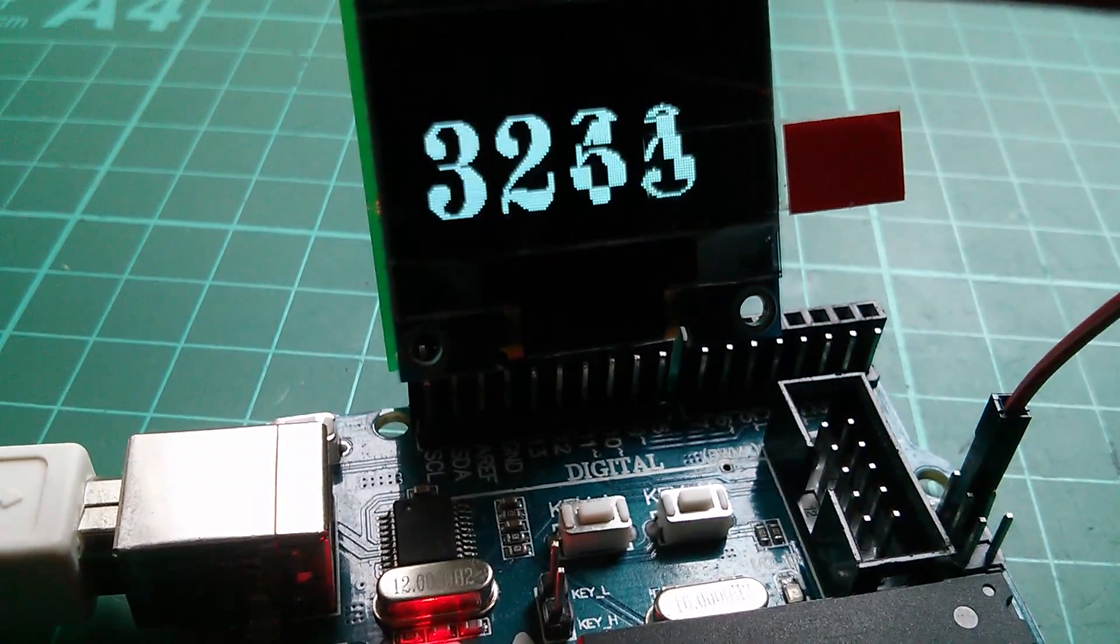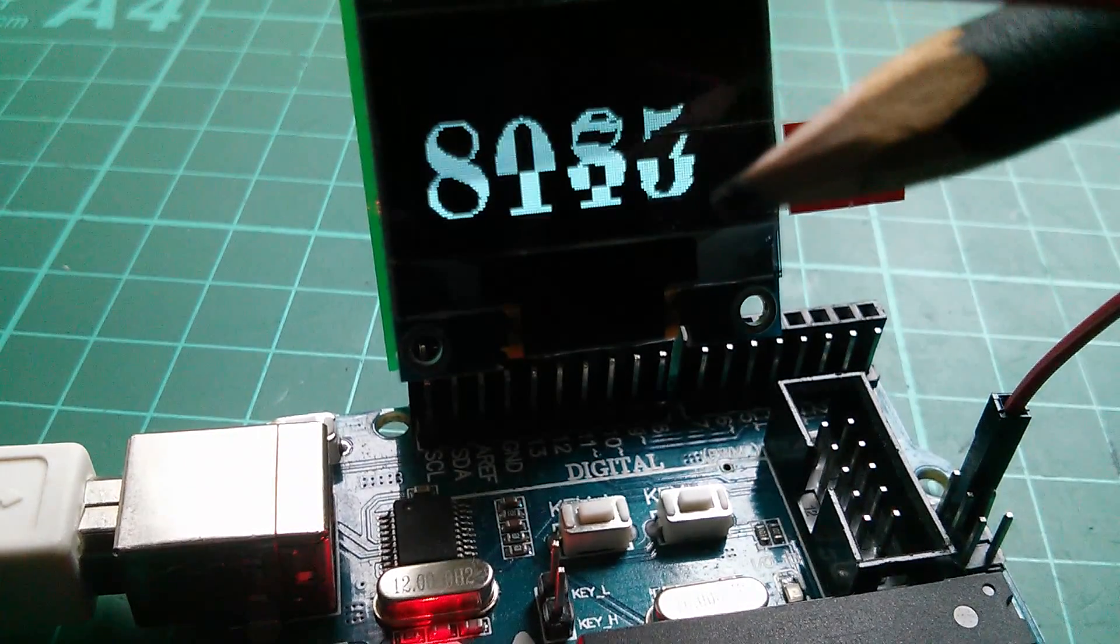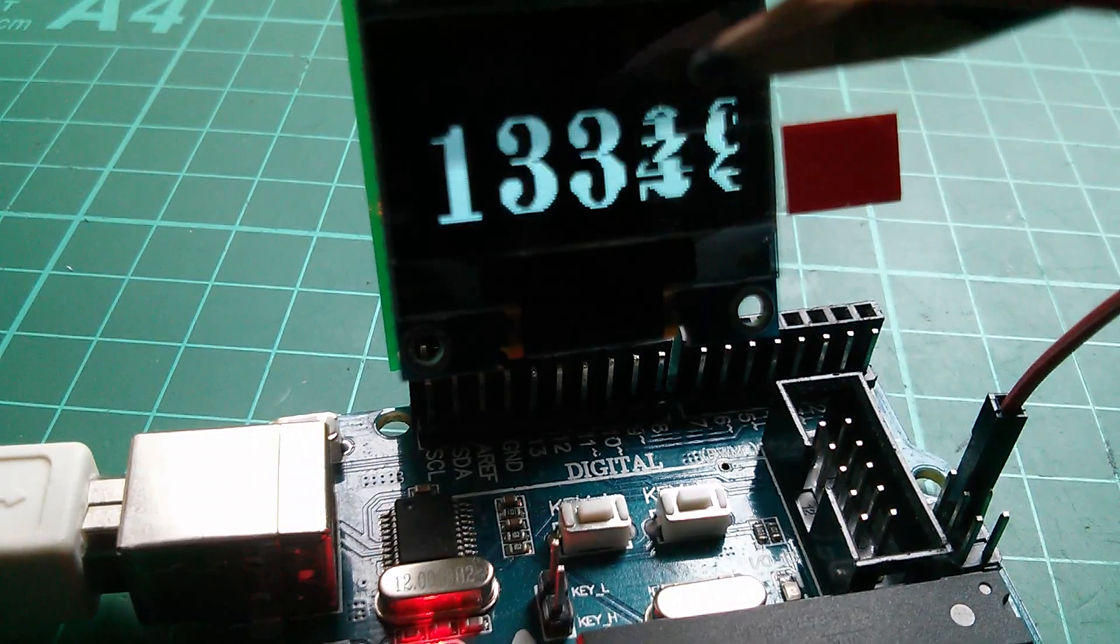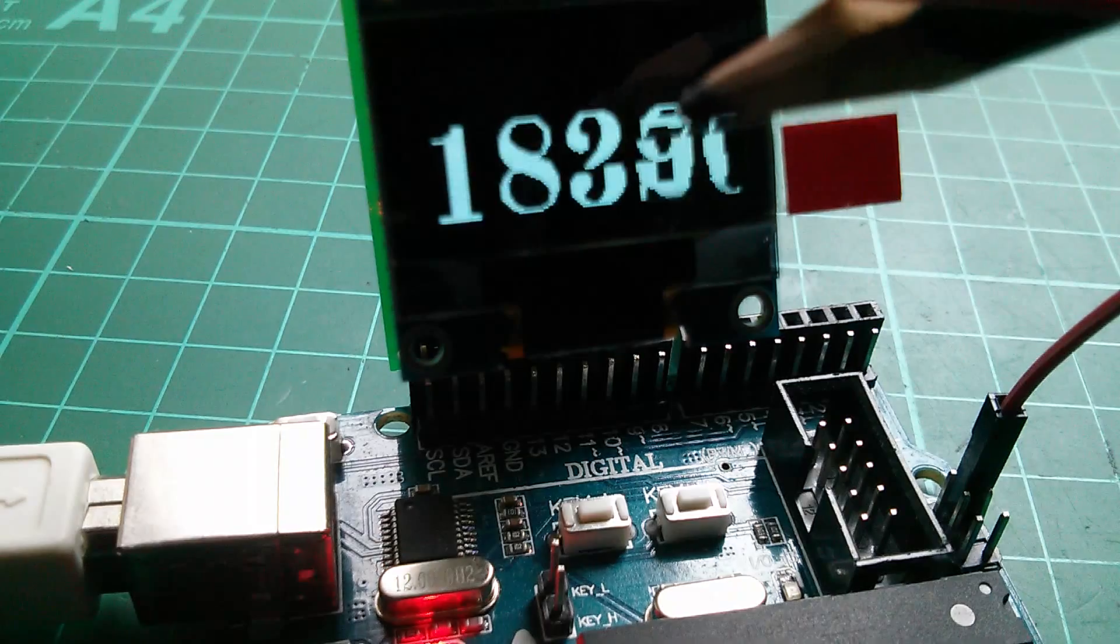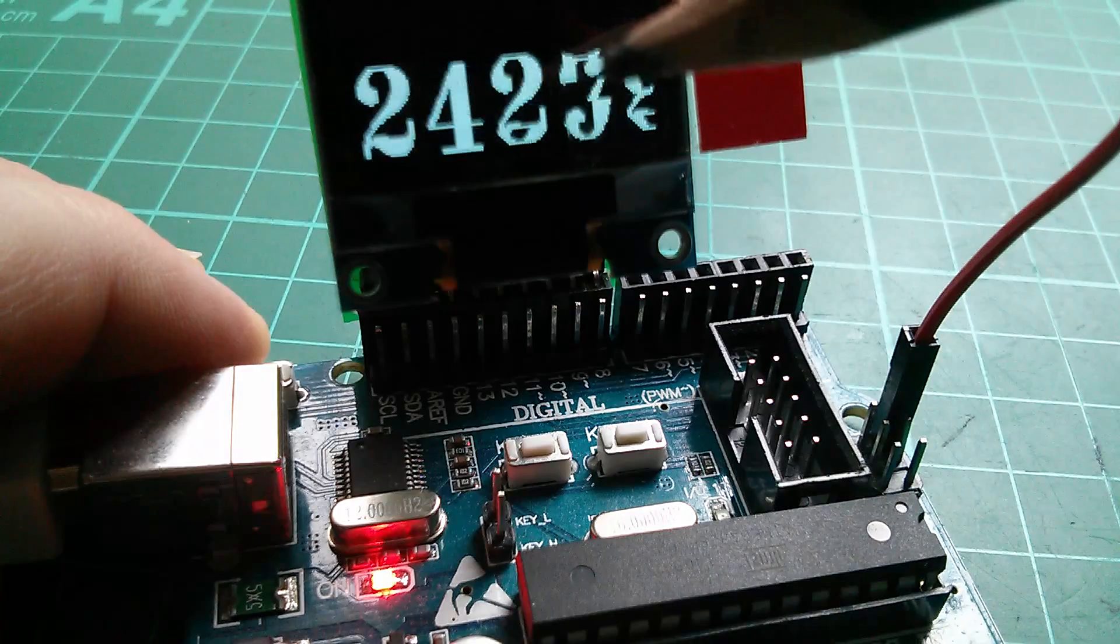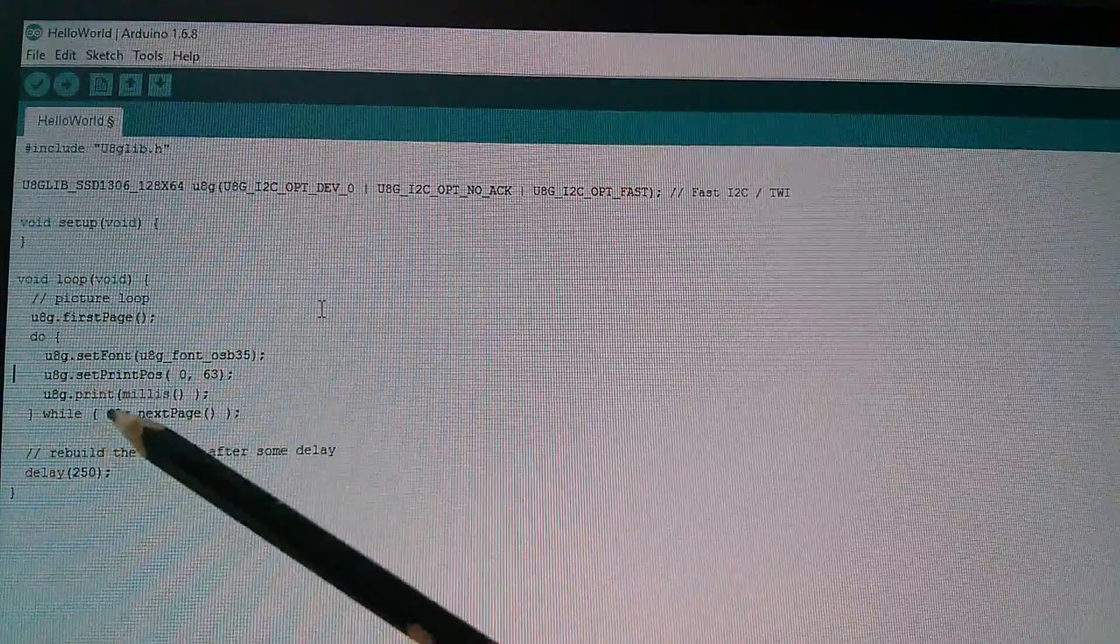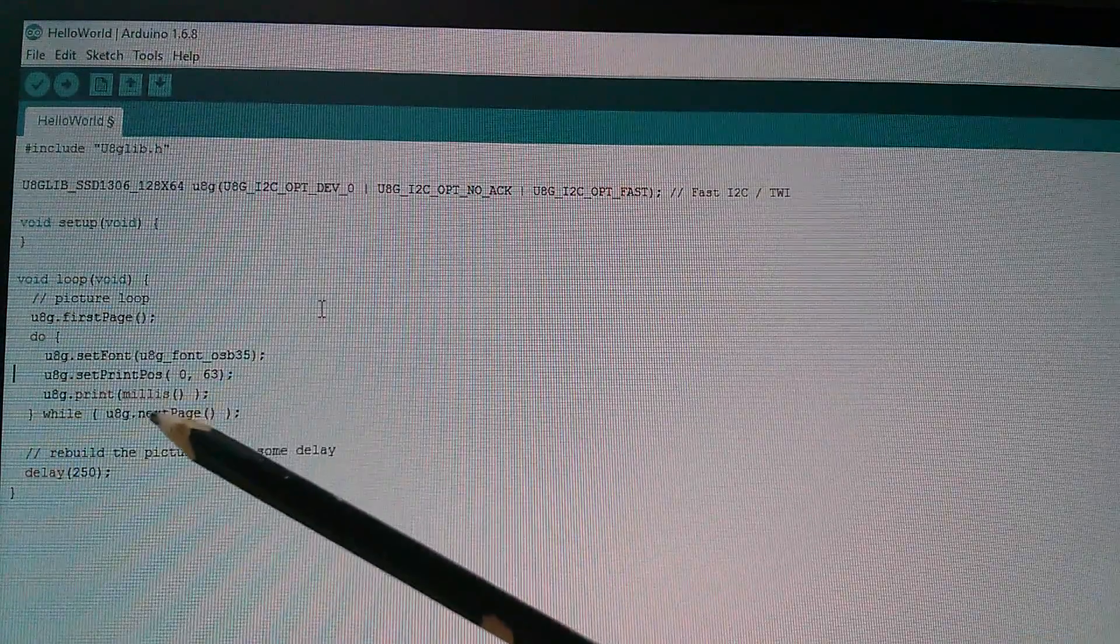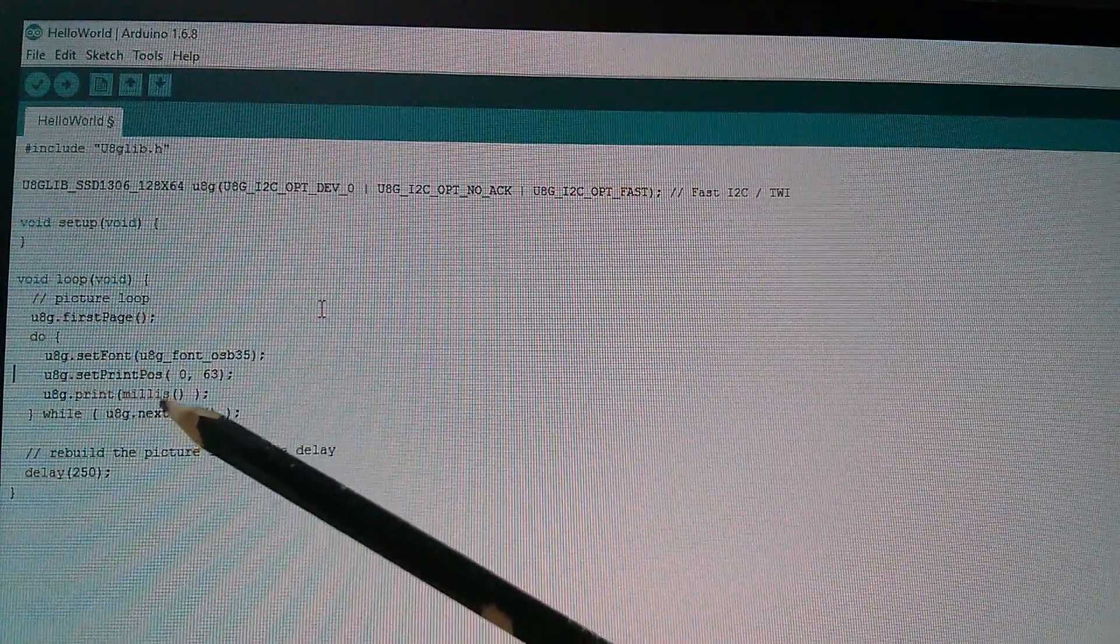What appears to be happening is the millis function is being called eight times while this entire screen full of information is being built up. Every time it's called the millis number is different. You can see this isn't just a scrambled mess, it's different digits in each stripe. In the code this DO loop is executed eight times, so the millis function is called eight times and we get eight different numbers.